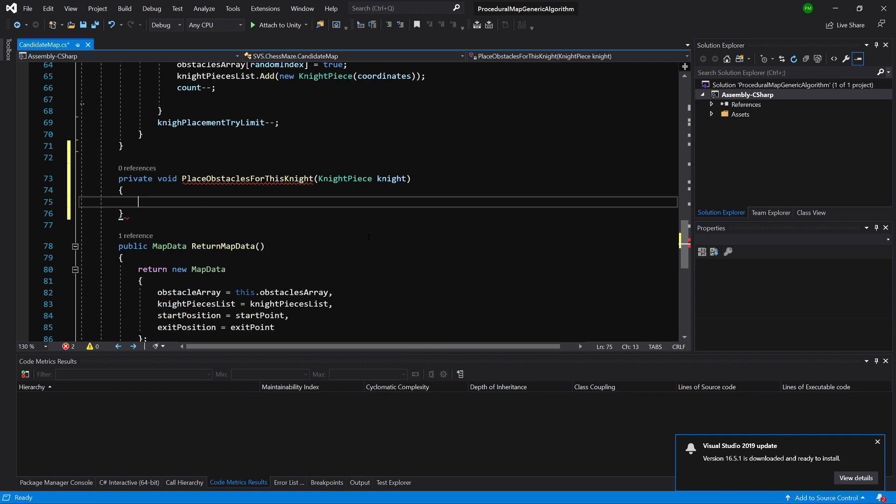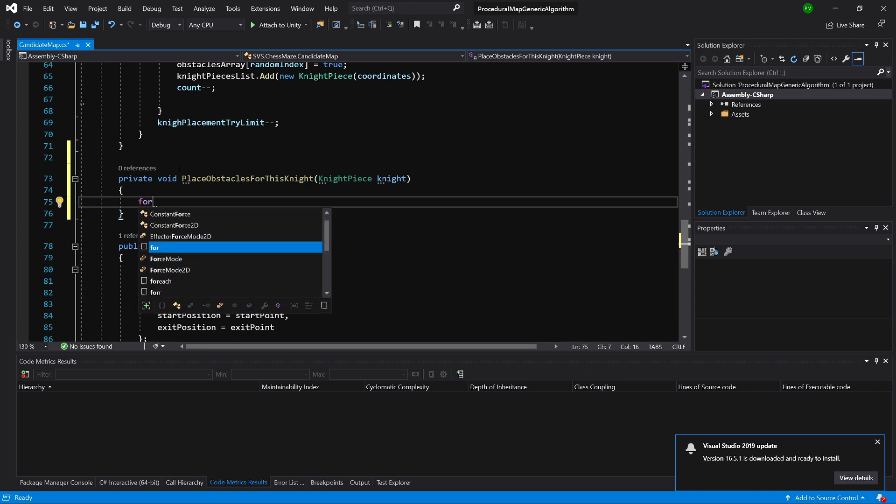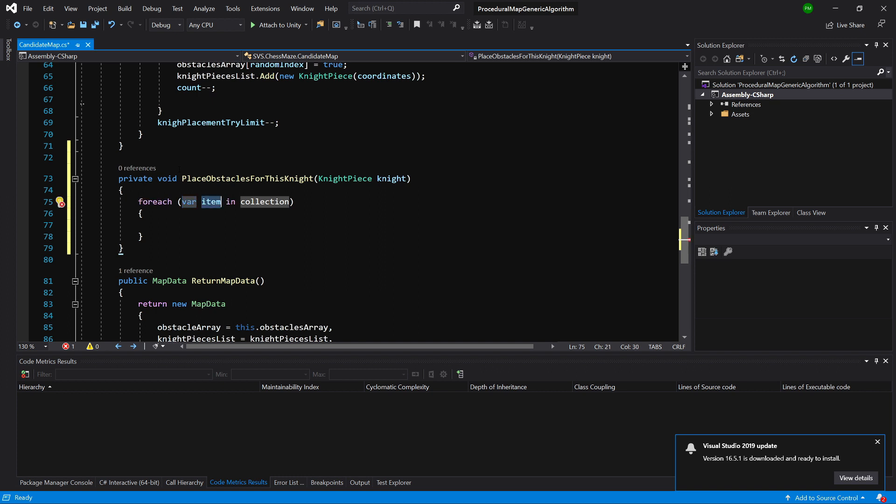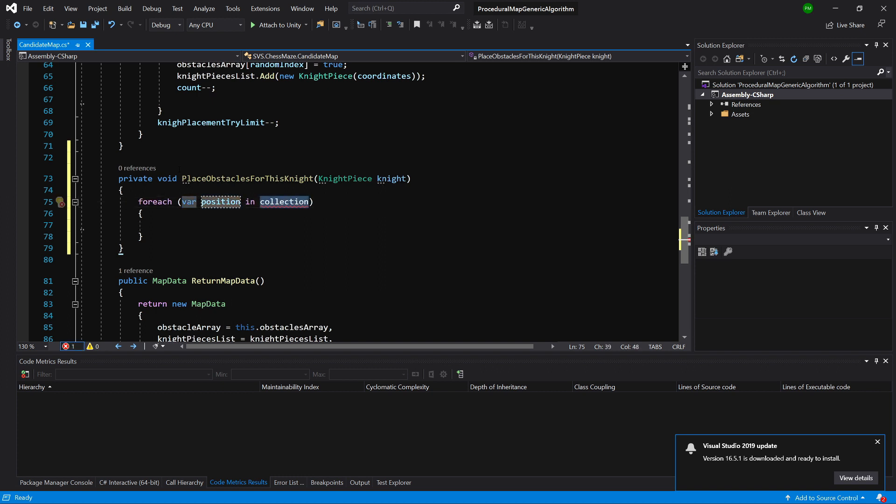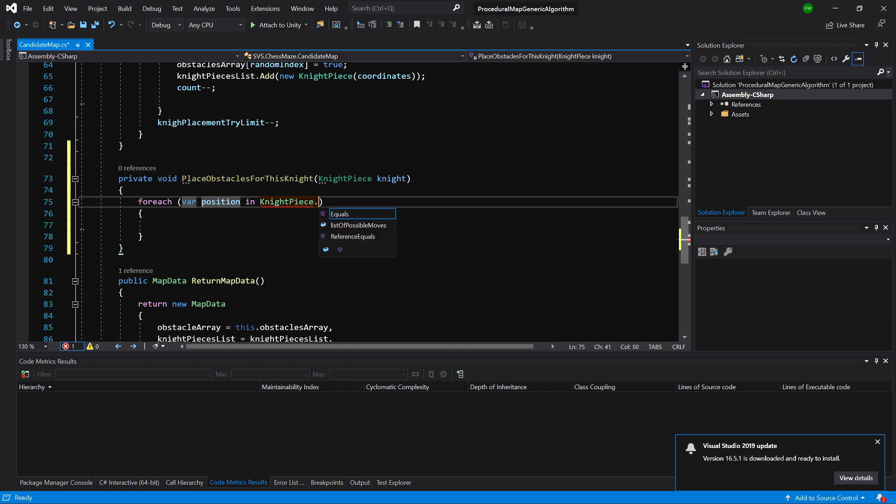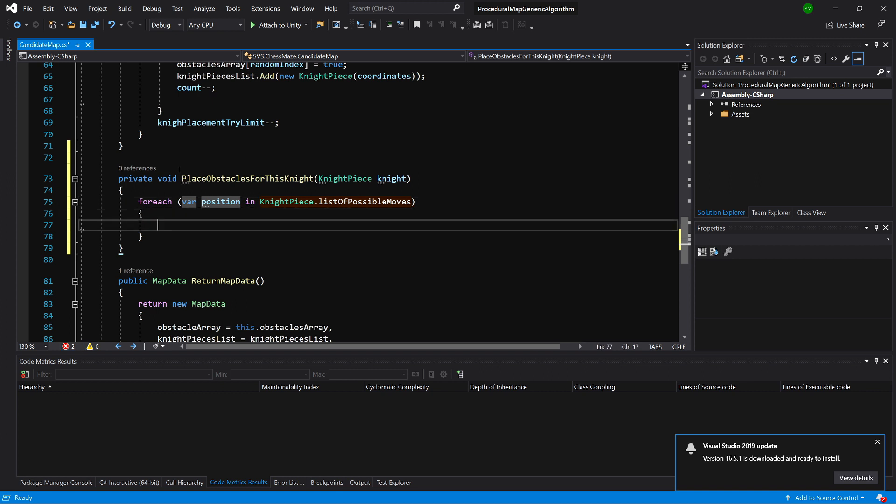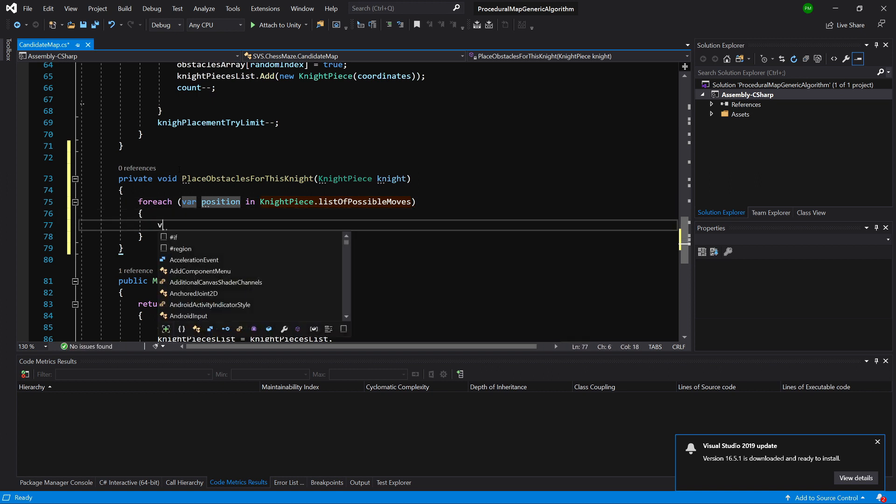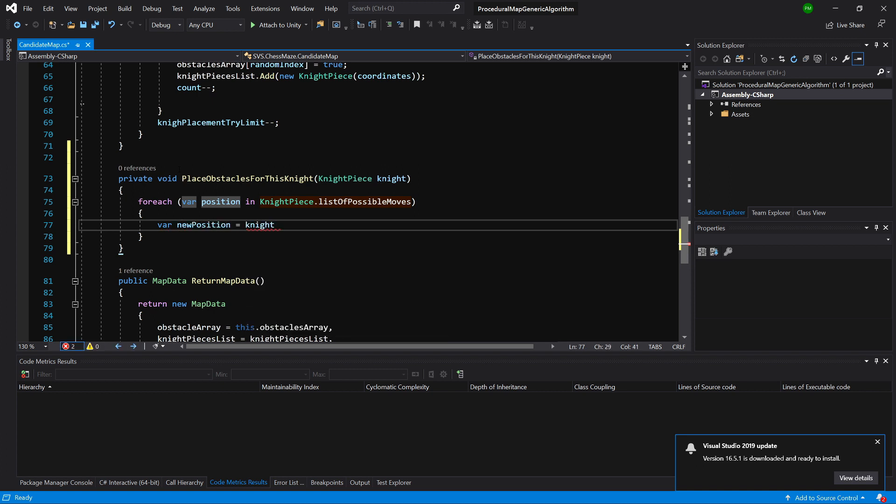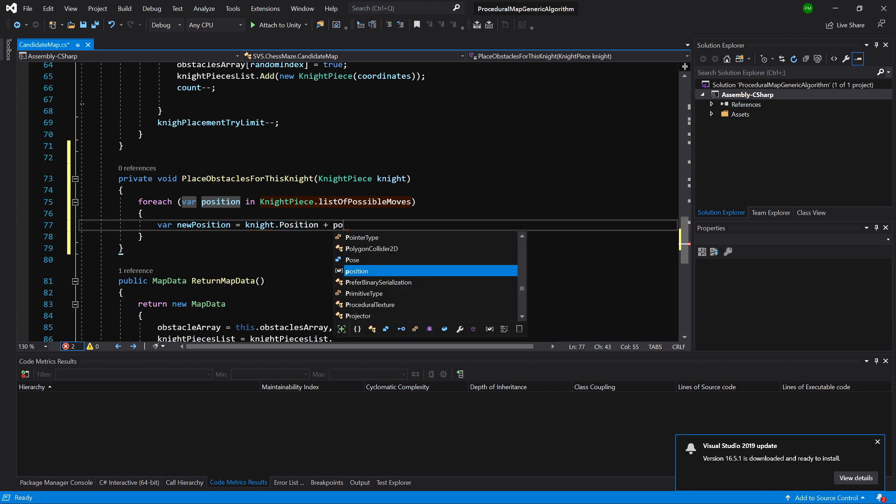Inside this method we will loop through each position inside our knight piece list of possible moves. So for each var position in our knight, actually knight piece class dot list of possible moves because it is a static variable. Now we can call var new position equal knight position, so the position of our knight plus our offset.